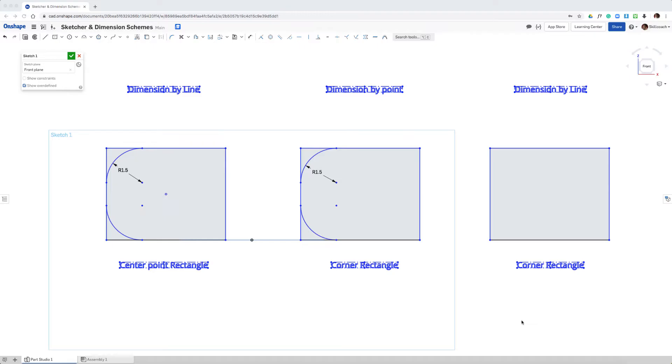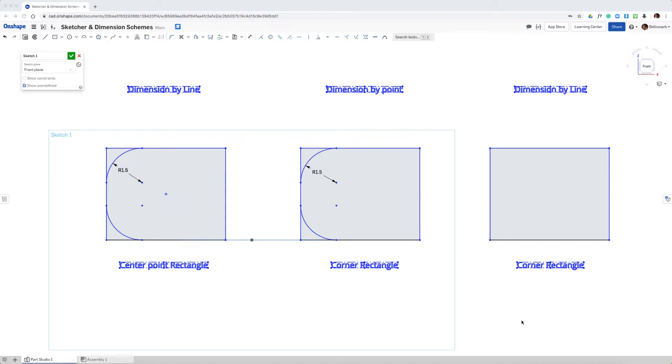One of the nuances that I've discovered is that depending on what you select, what type of entity you select when placing your dimensions, it'll determine whether those dimensions remain intact as entities are modified or completely deleted and you'll need to start over in your dimensioning scheme.